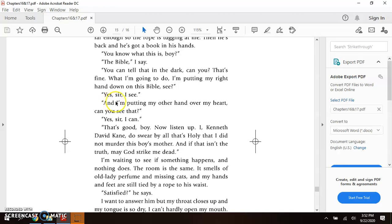The Bible, I say. You can tell that in the dark, can you? That's fine. What I'm going to do, I'm putting my right hand on this Bible, see?